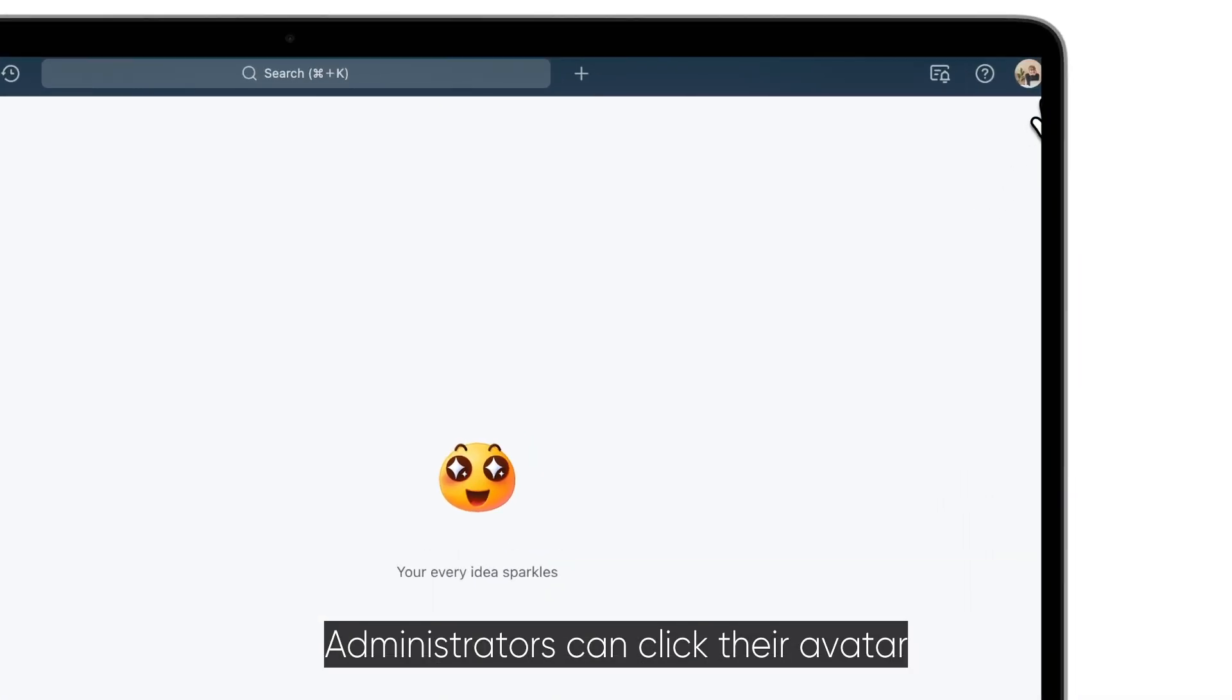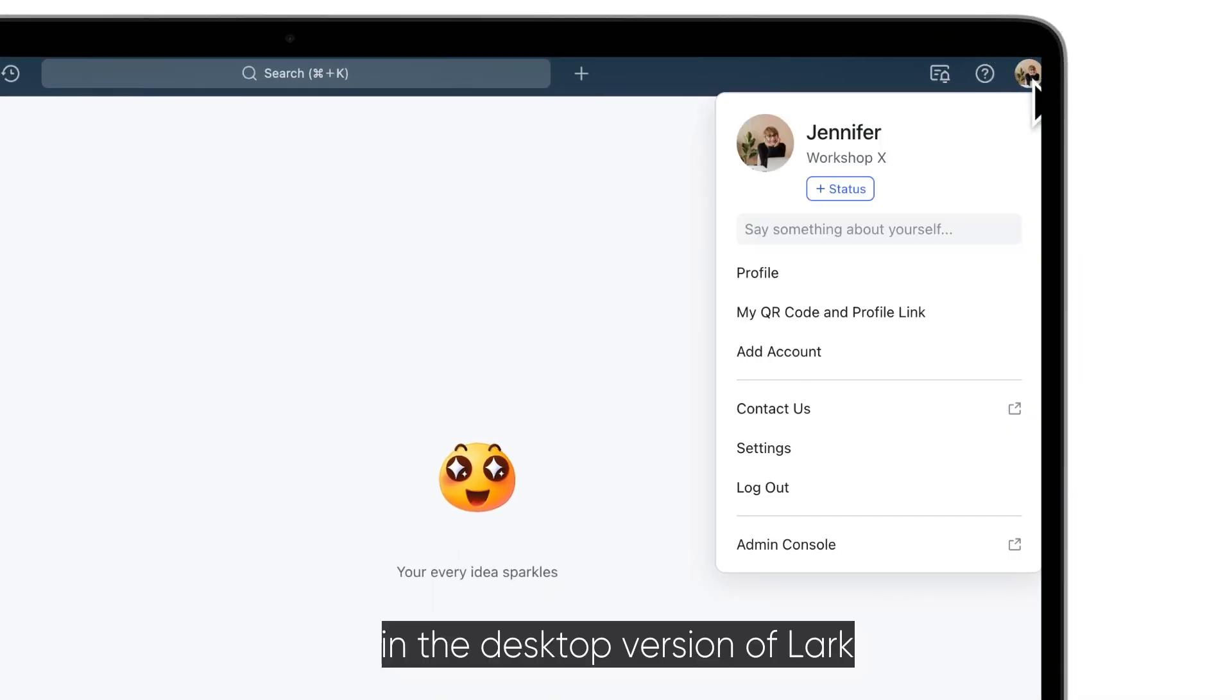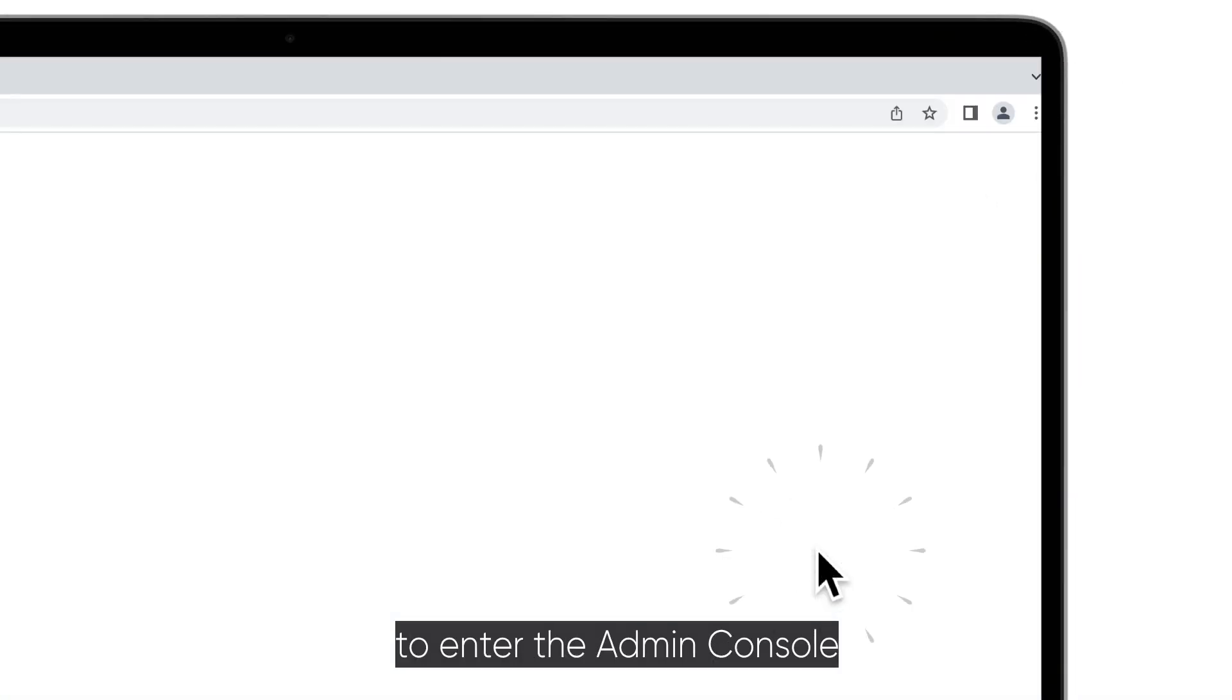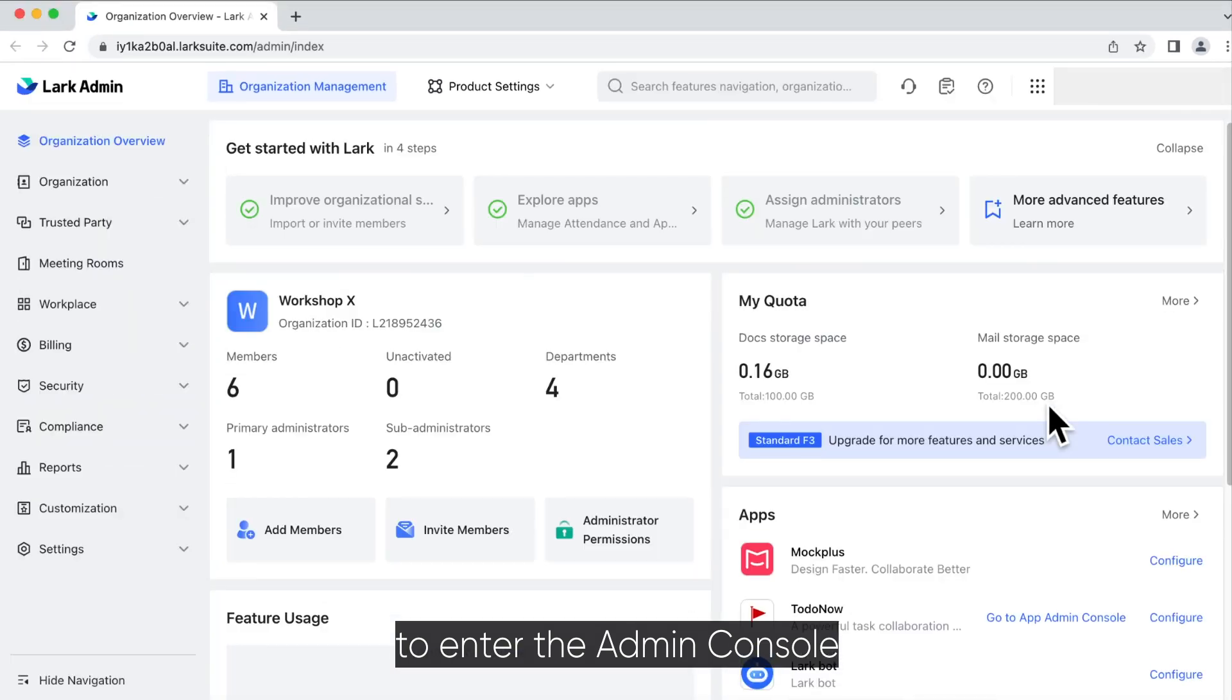Administrators can click their avatar in the desktop version of LARC to enter the admin console.